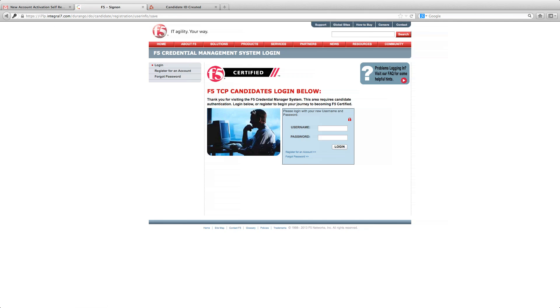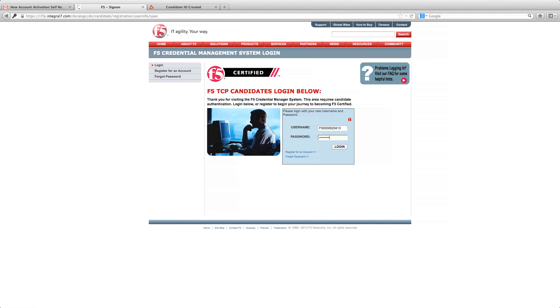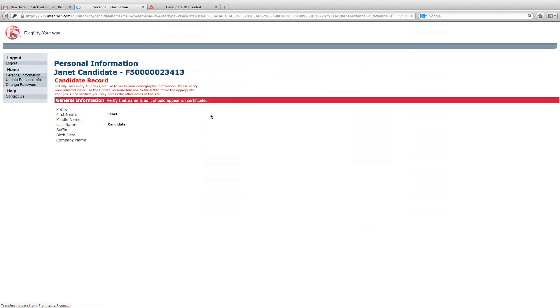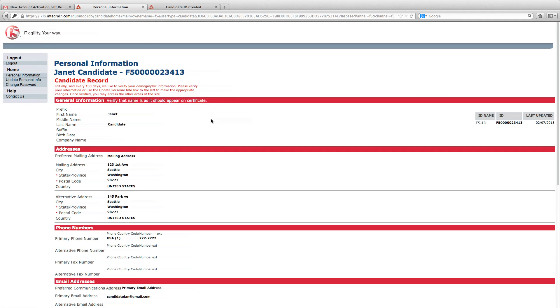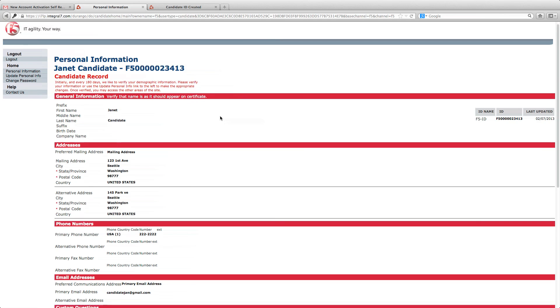Now you can log in with your new username and password. Remember, your default username is your candidate ID number. When you've logged in, review and verify your personal information.